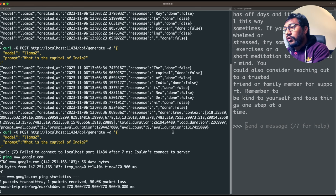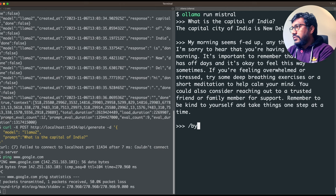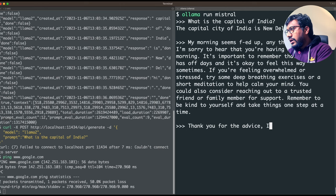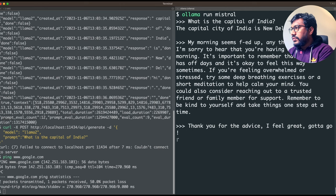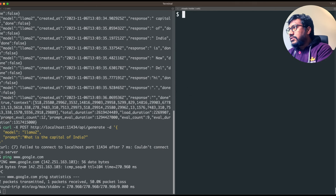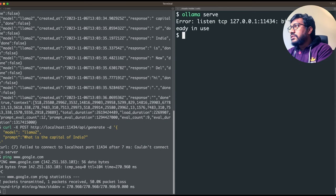Streaming the output also gives you the ability to stream to a graphical user interface easily. To do this, all you have to say is 'ollama serve' — and that's it. Once you run that, the server starts at 127.0.0.1:11434.